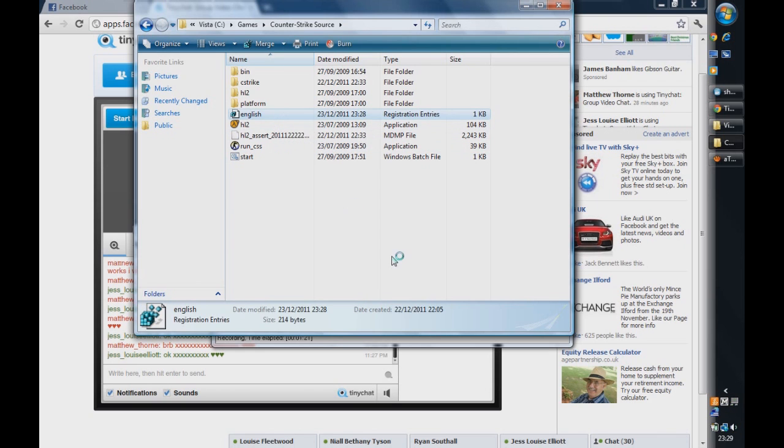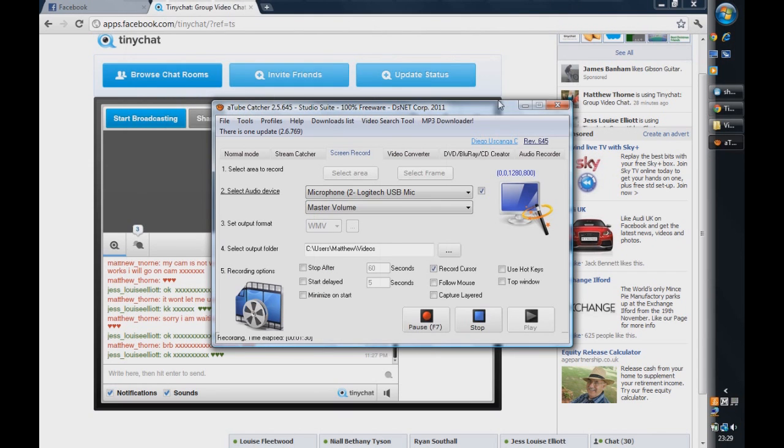And just double click on it again, just to make sure. And there you are. The language is now English. Thank you for watching and please comment, rate and subscribe.